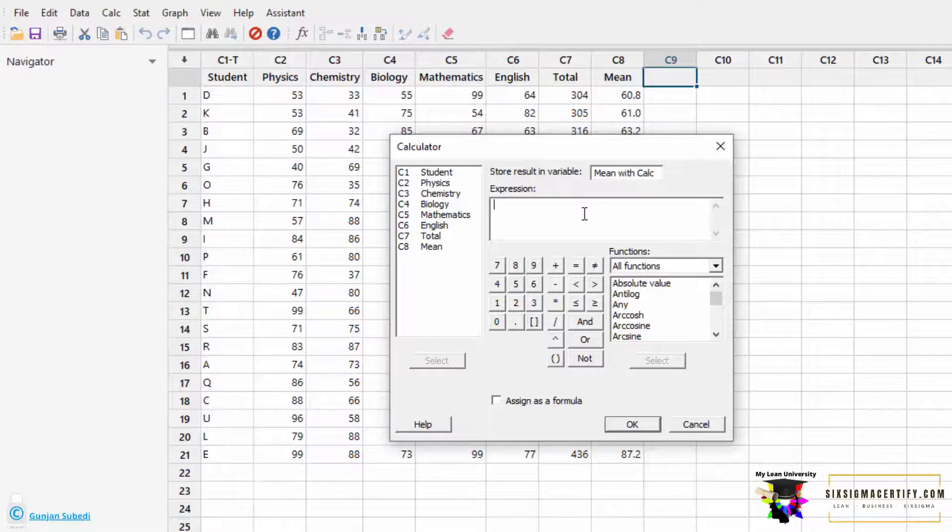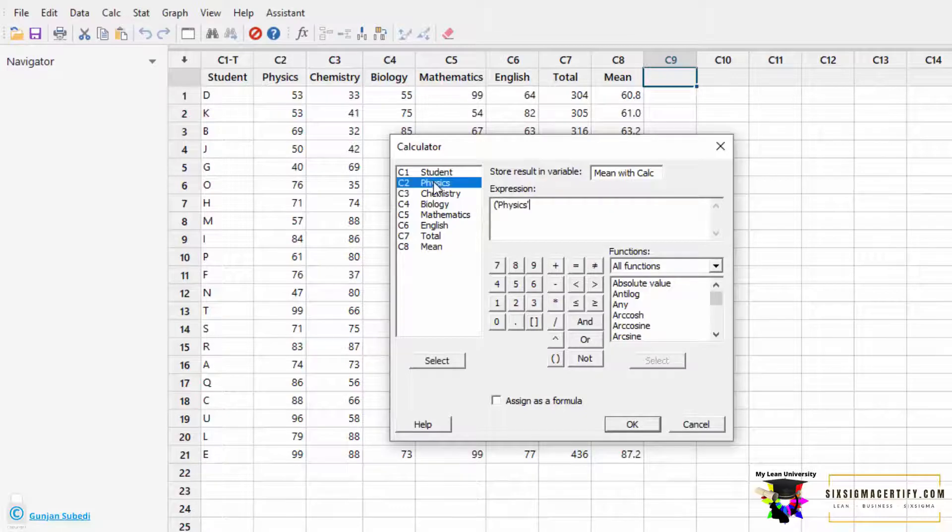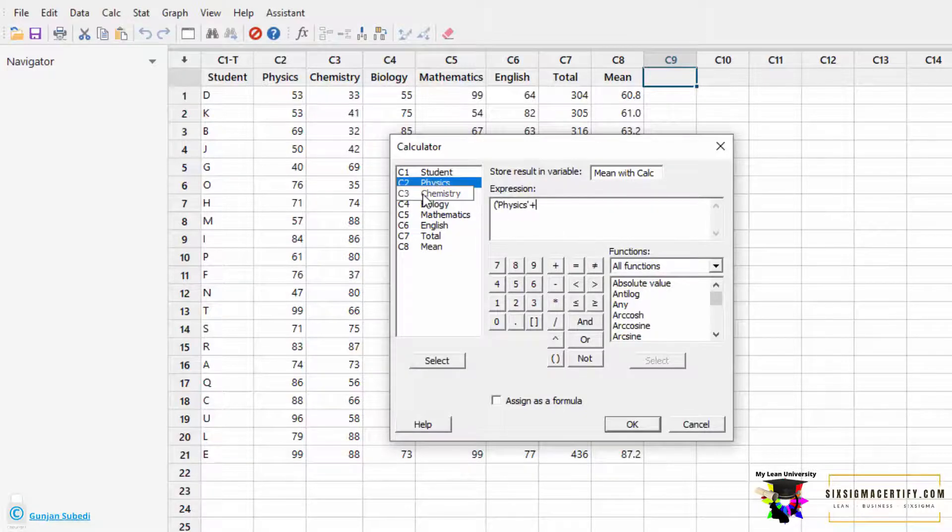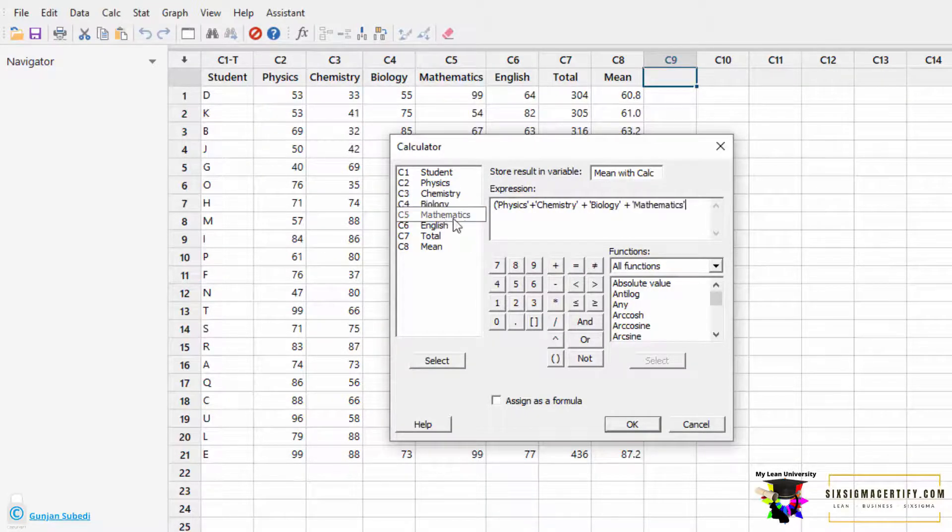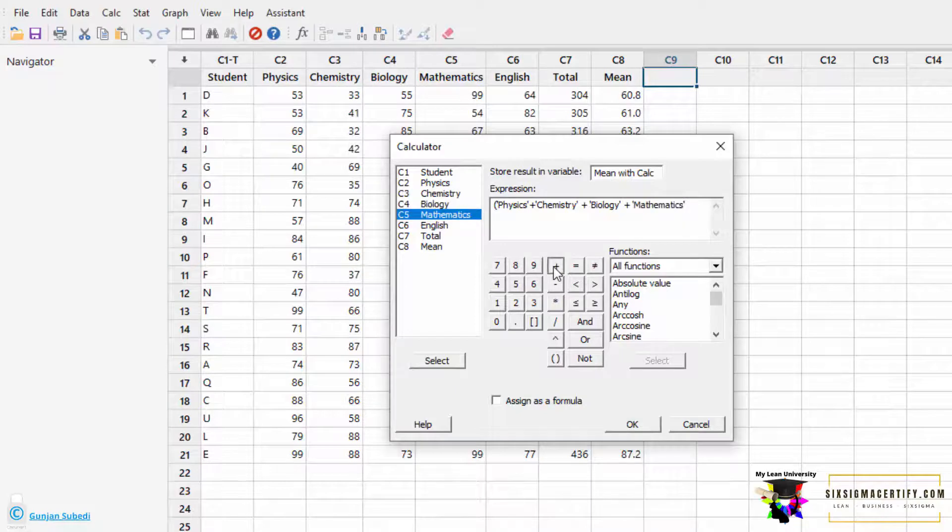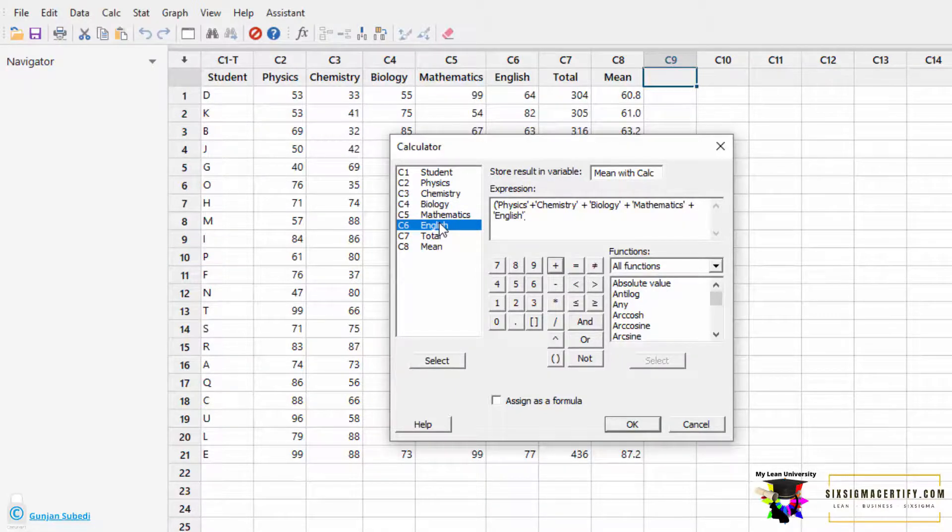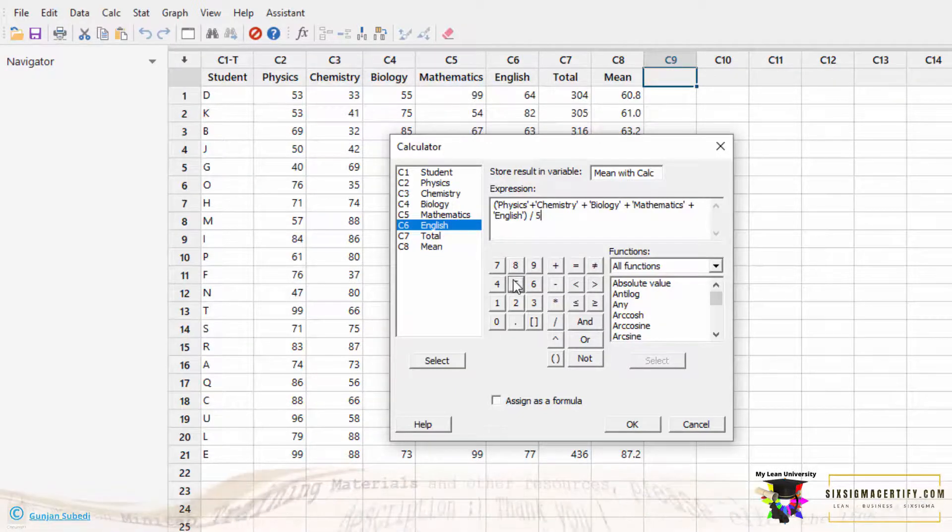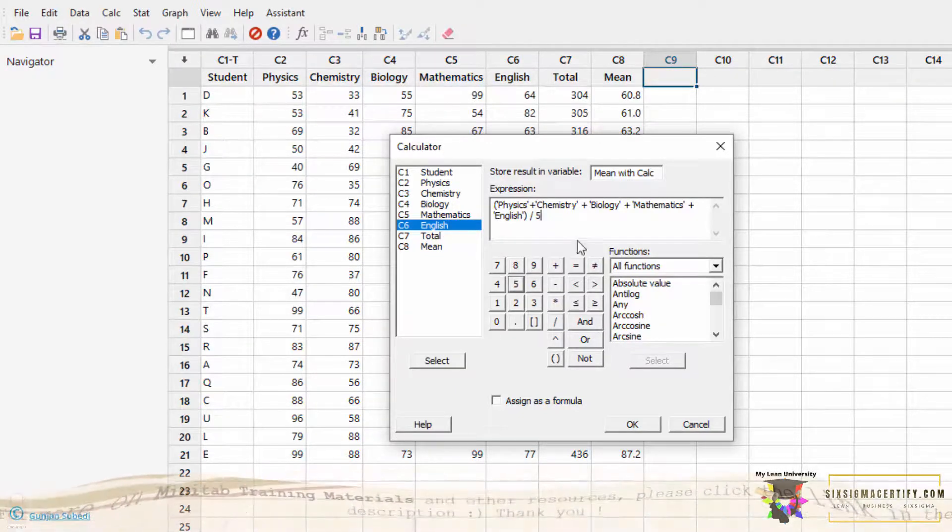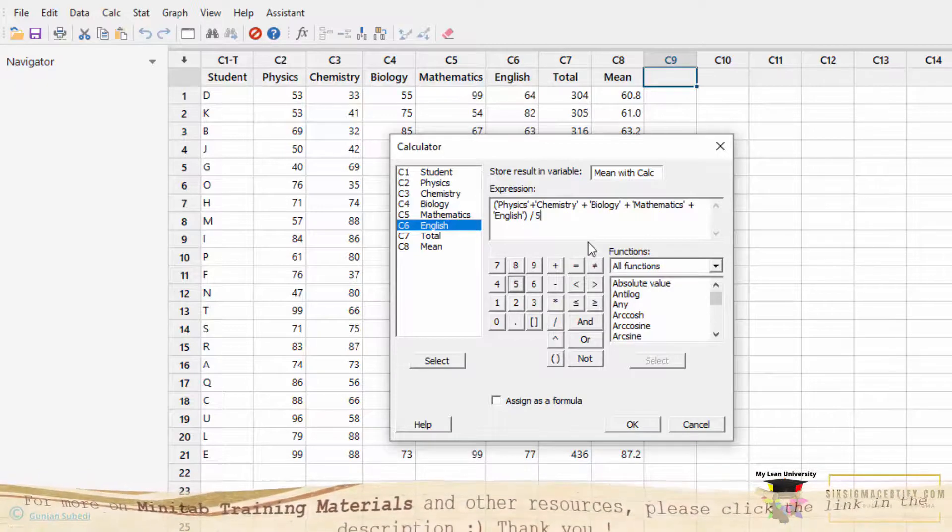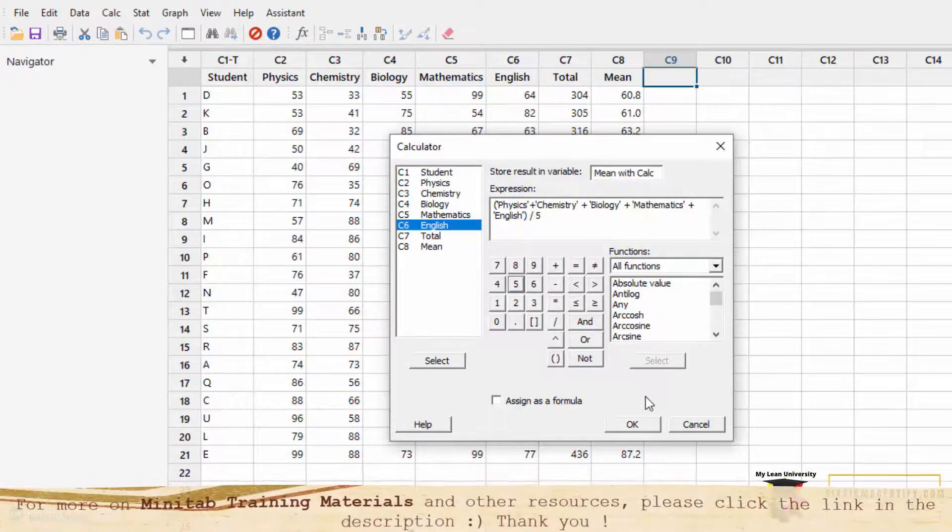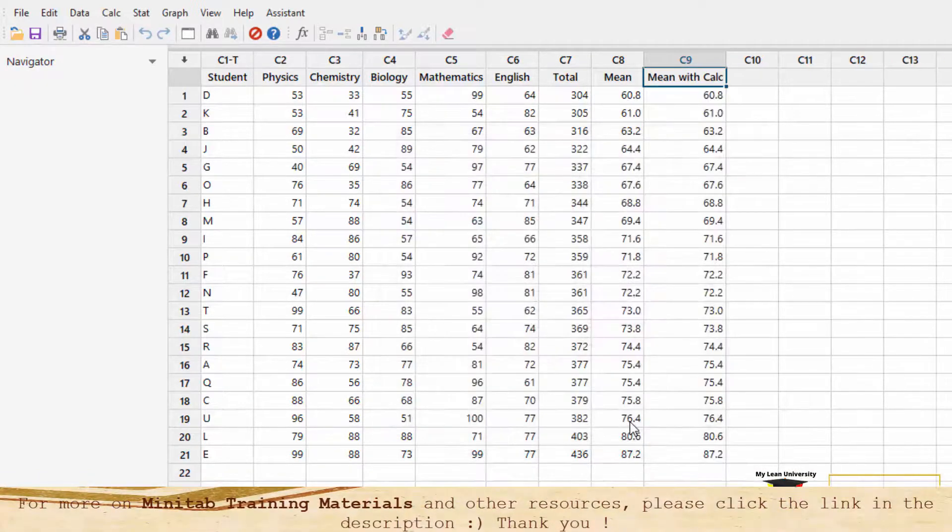and in the expression menu, I write the formula. I open the bracket and click Physics, plus Chemistry, plus Biology, plus Mathematics, plus English. I close the bracket and divide it by 5, because we want to find the average or mean of the five subjects. Then I click the OK button.